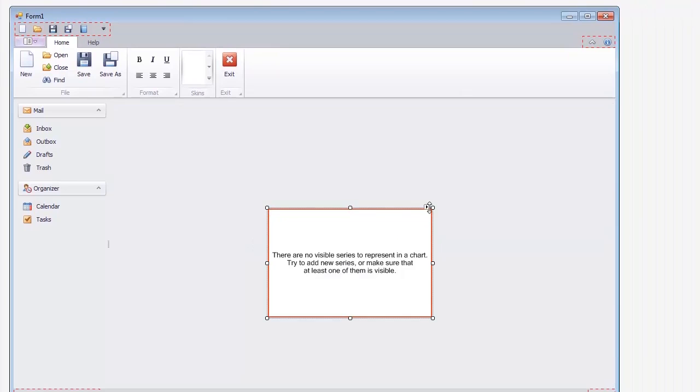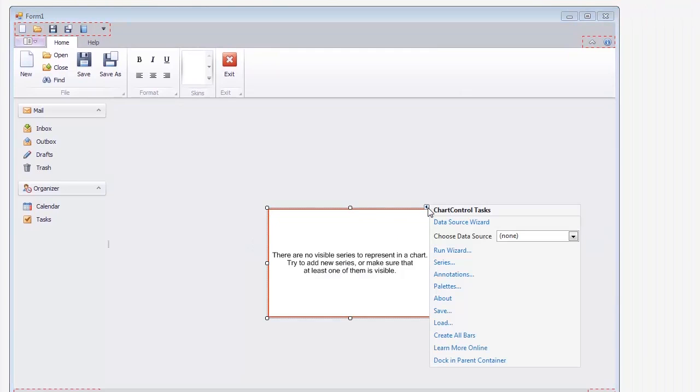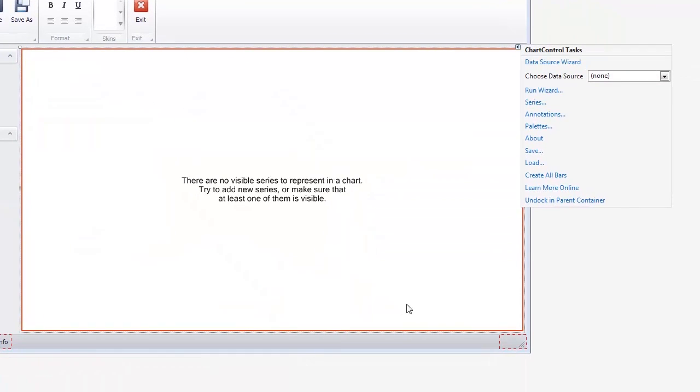Click the chart control smart tag to invoke the chart control tasks. In the tasks list, click the Dock in Parent Container link. This allows the chart control to occupy all of the available space on the form.